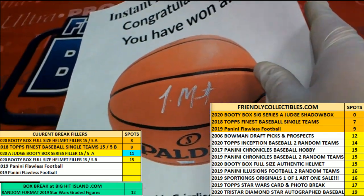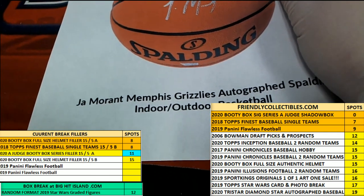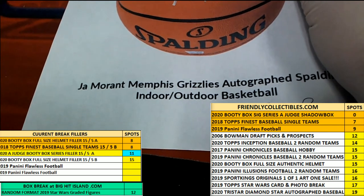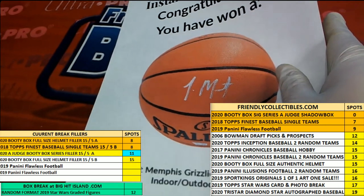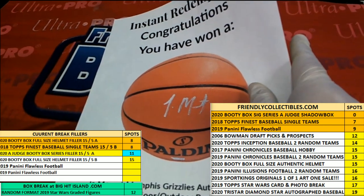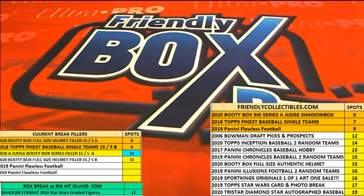Quite a hit for the Ja Morant autographed basketball. That is awesome.